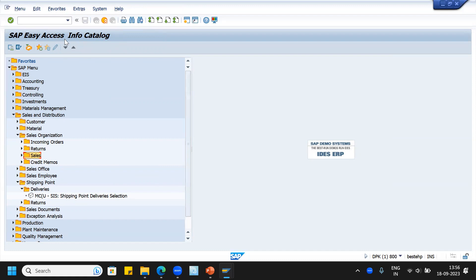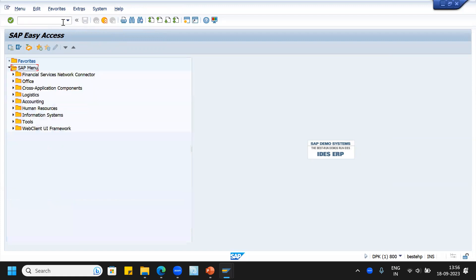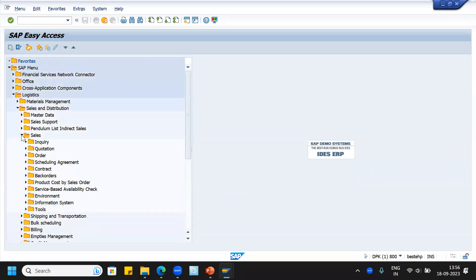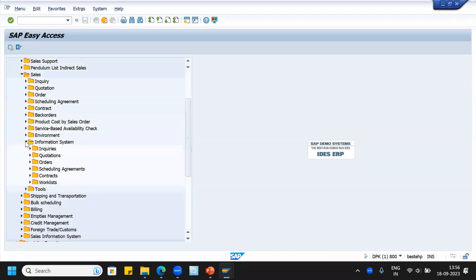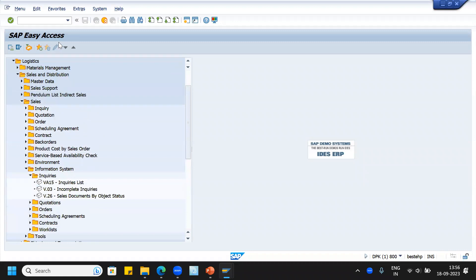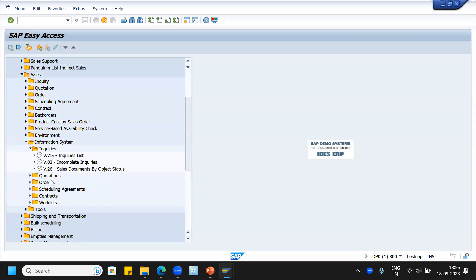So here, SAP Easy Access info catalog. From here we can go to SAP Easy Access again using slash triple zero. It will take us to the SAP Easy Access. From here, logistics > sales and distribution > information > under sales, we can see the LIS reports from information system: inquiries VA51, V.03 — whatever we have seen in the single transaction code — the same is also available here in the logistics SAP Easy Access menu. So this we can also explore.